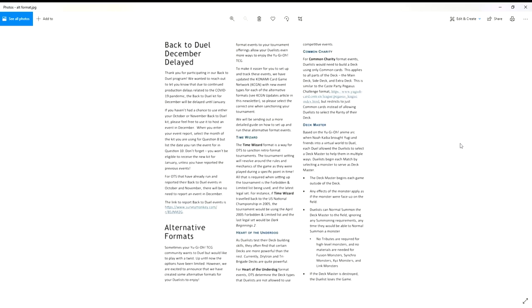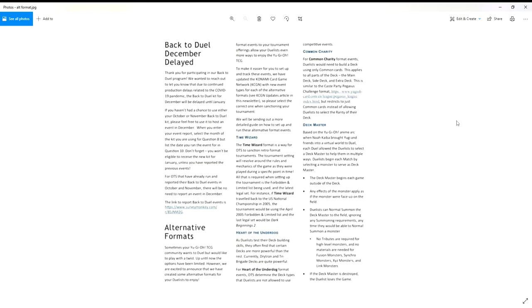I'm just going to quickly go through this here because you've probably heard every other Yu-Gi-Tuber under the sun talking about this. Sometimes the Yu-Gi-Oh TCG community wants to duel but would like to play with a twist. Until now the options have been limited, however we are excited to announce that we've created some alternative formats for your duels to enjoy. Format events to your tournament offerings allow your duels even more ways to enjoy Yu-Gi-Oh.